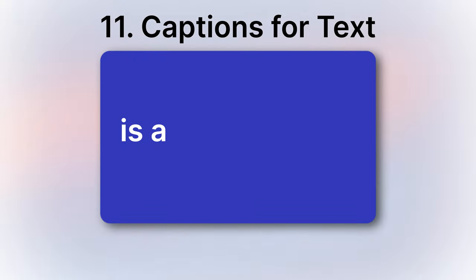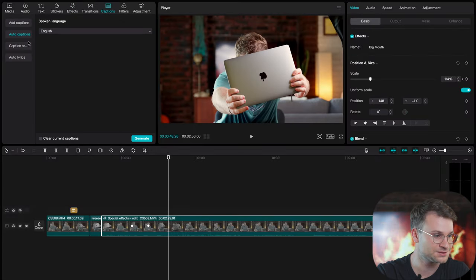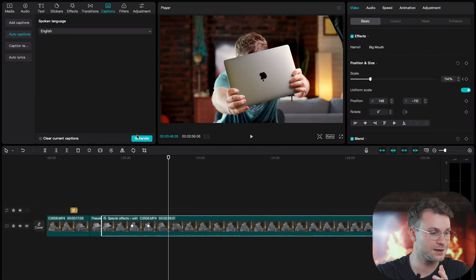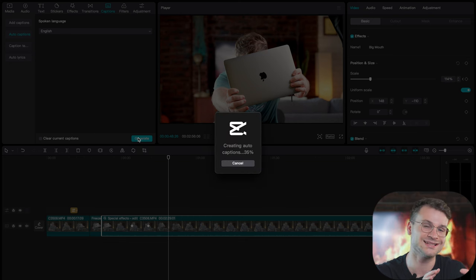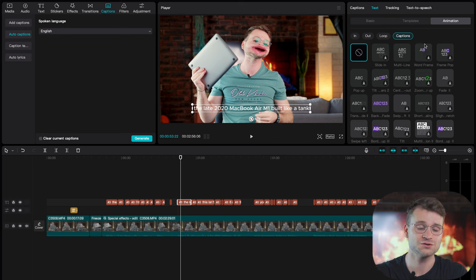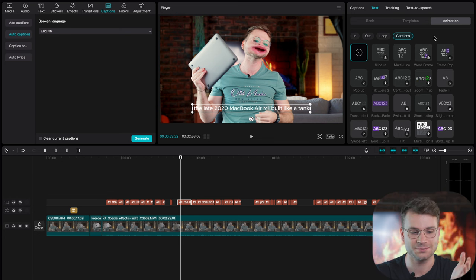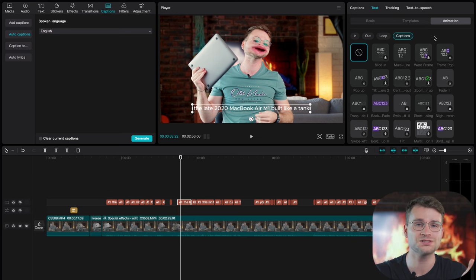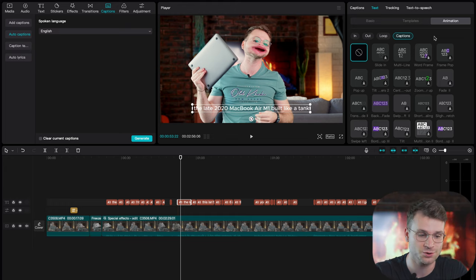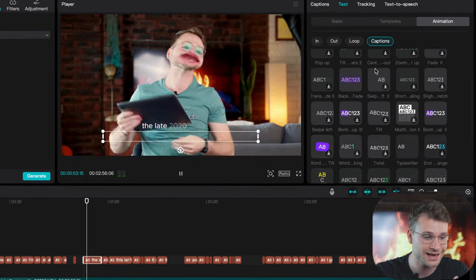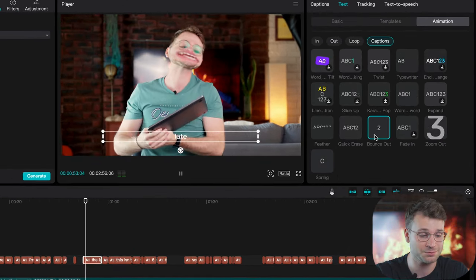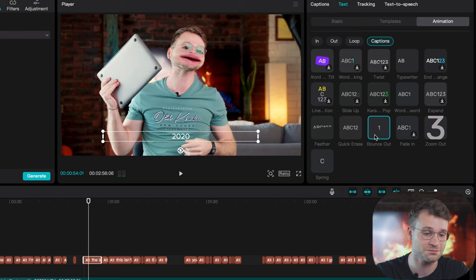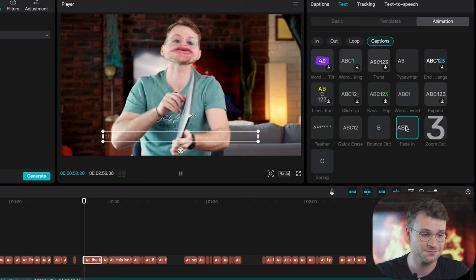The 11th hidden feature is a captions tool. If I click on my video and go to captions, I can go to auto captions and generate some captions, but that's not where it ends. What you'll find in this dedicated captions tab is a whole bunch of pre-made animations for your captions. You have multi-line animations, bounce out, a personal favorite of mine, zoom out, fade in.